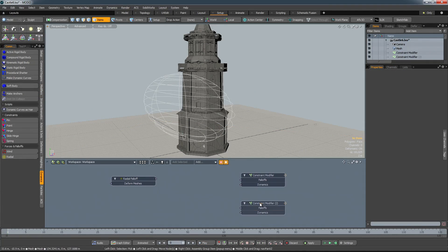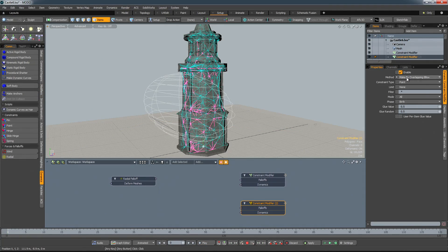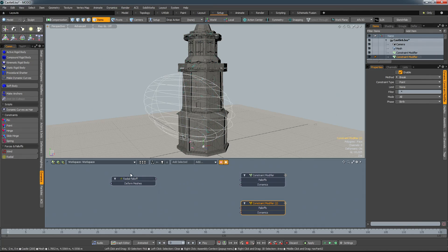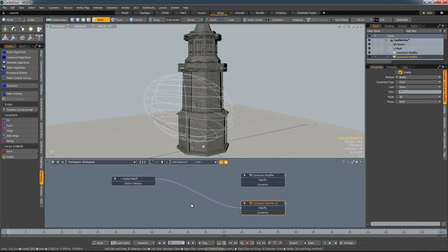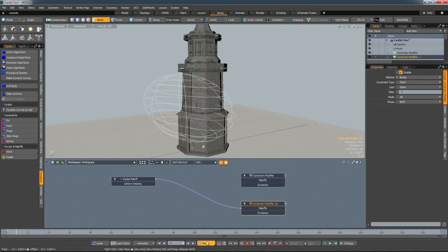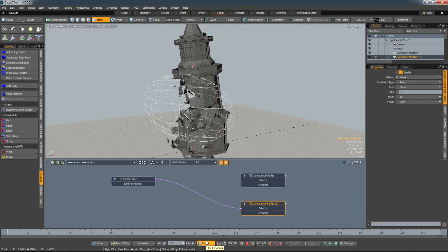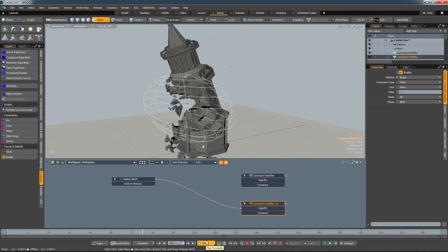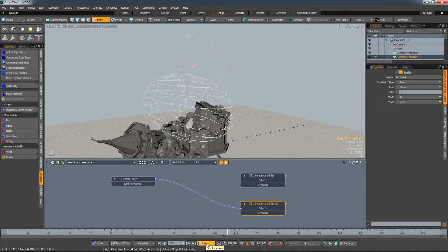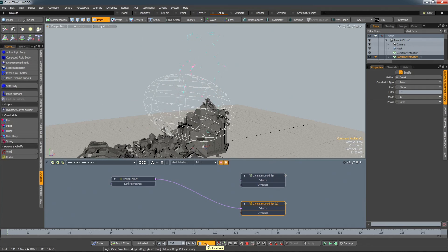One particularly powerful feature of the constraint modifier is that it can be layered. For example, you can use one modifier to break or decay the constraints of another modifier and localize the result by using a fall-off. This creates a workflow that is both procedural and art-directable.